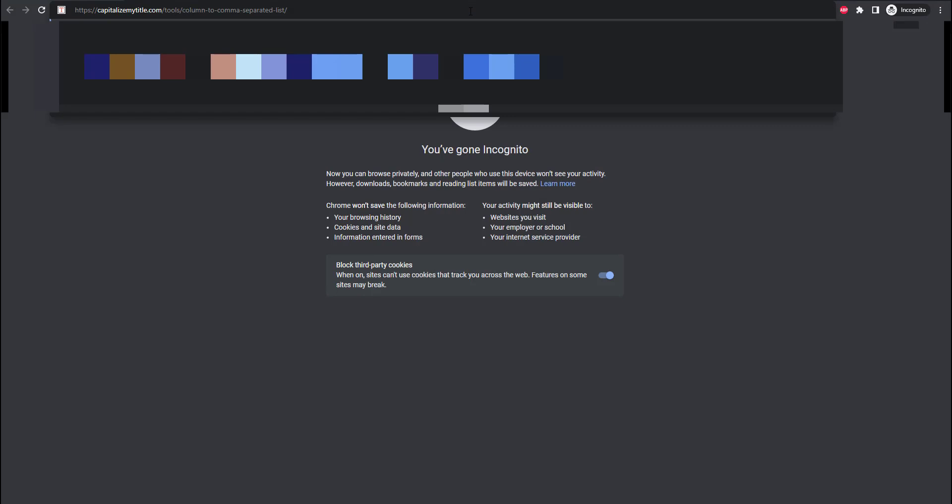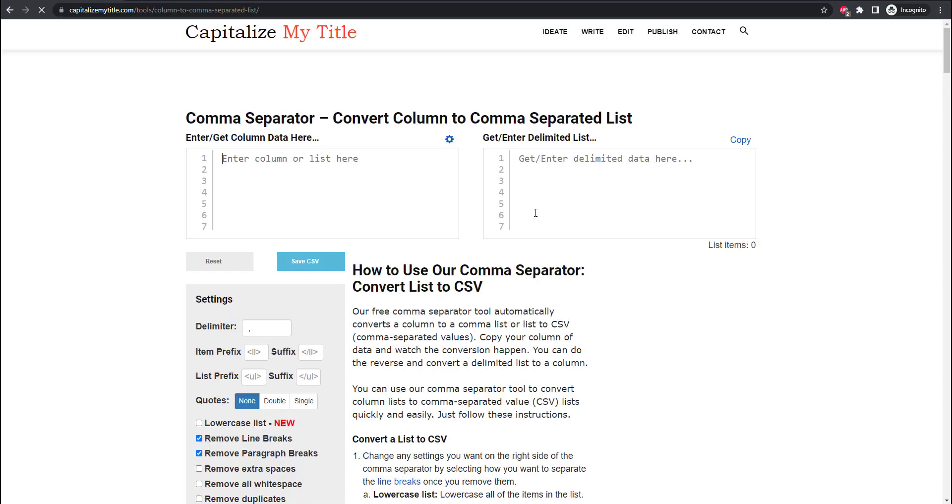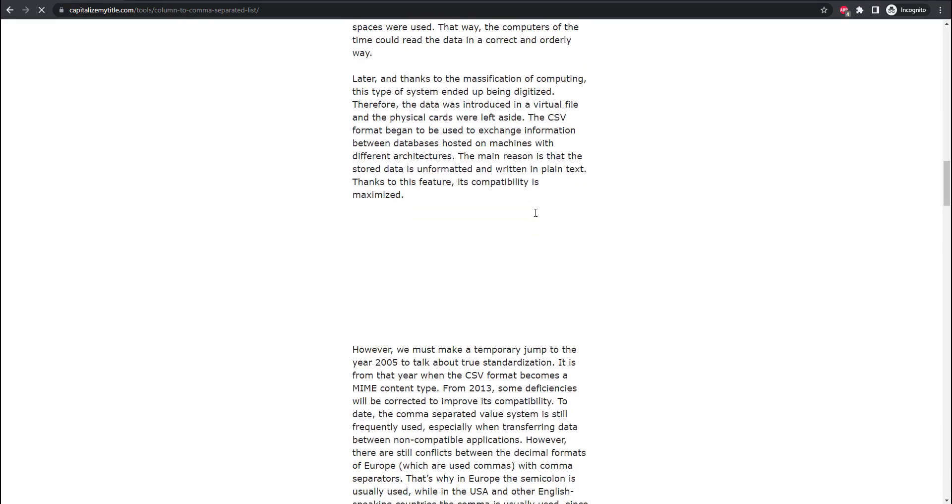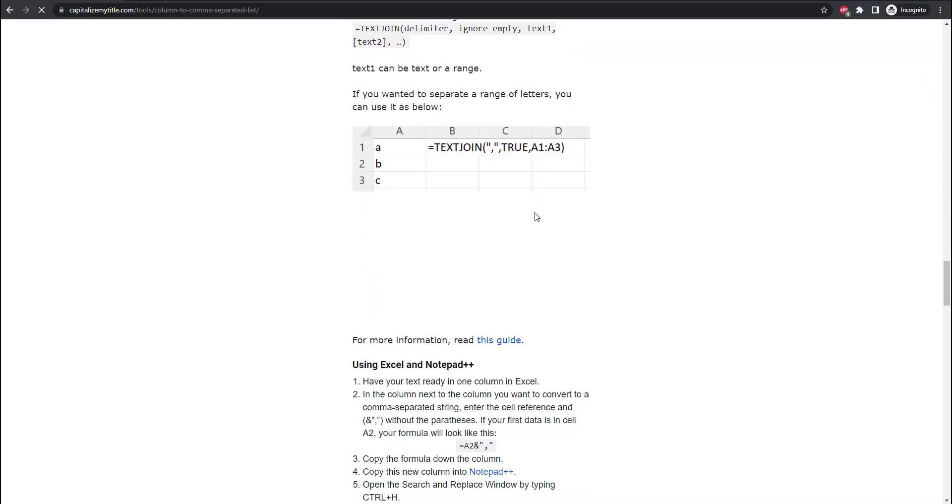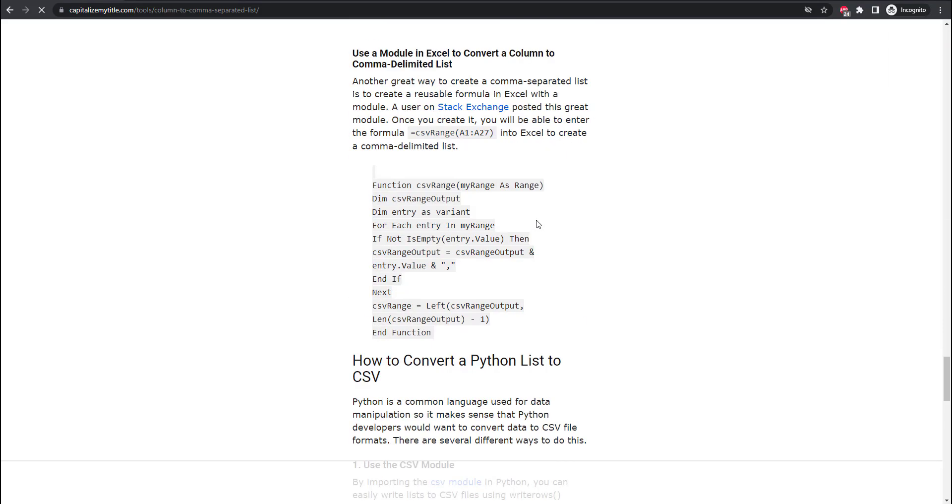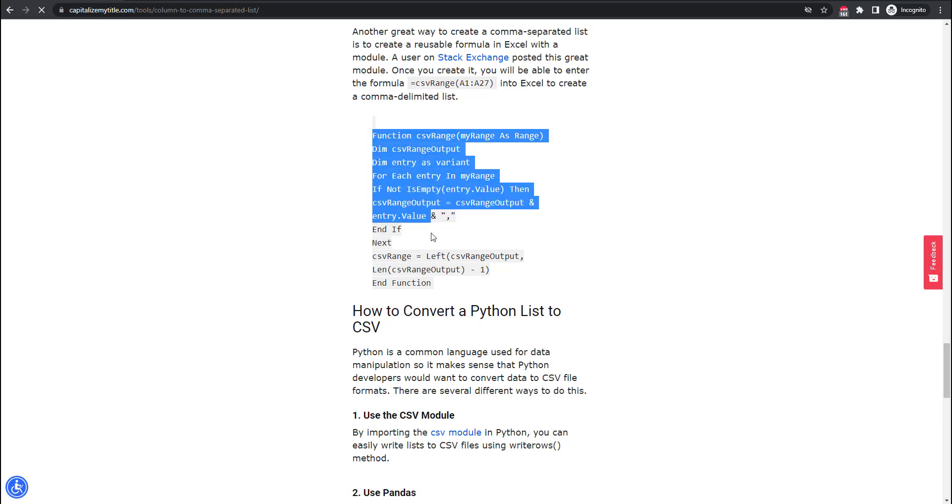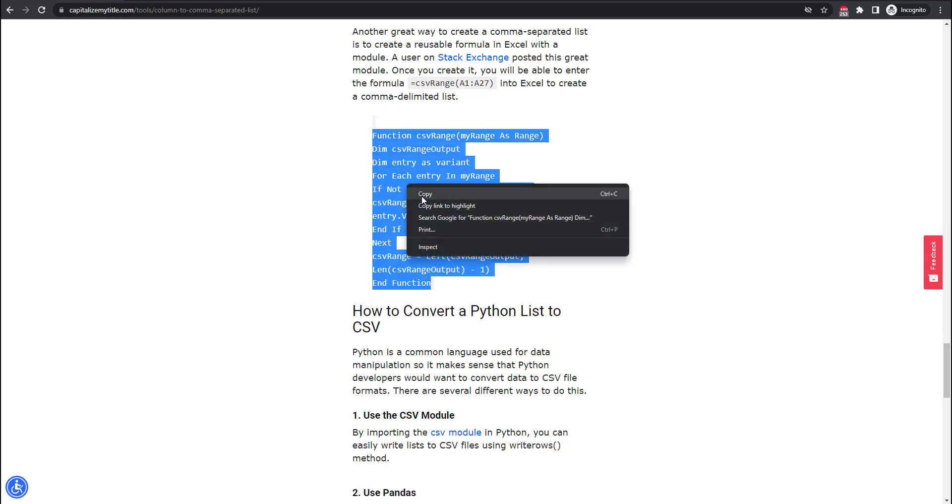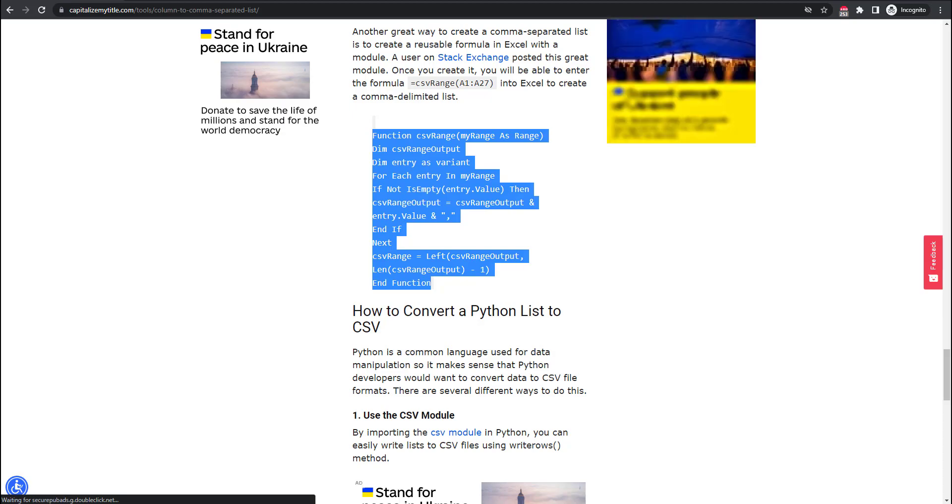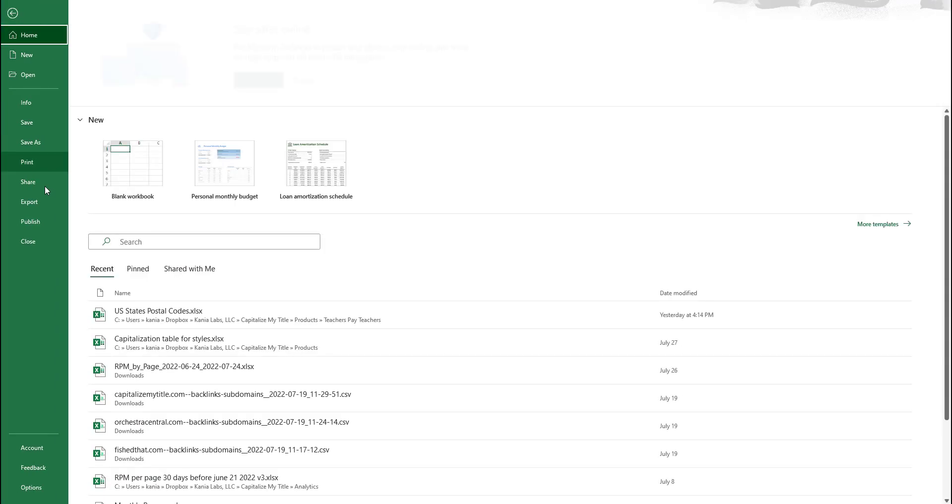The next method is a little bit trickier. I'm going to first go to Capitalize My Title's comma separator tool which we'll get to in the next section of this video and scroll down to the section where I have code that you can use to create a module and you'll see how to create this in Excel. The great thing about this method is it can be used in most versions of Excel all the way back to Excel 2010 and possibly even Excel 2003.